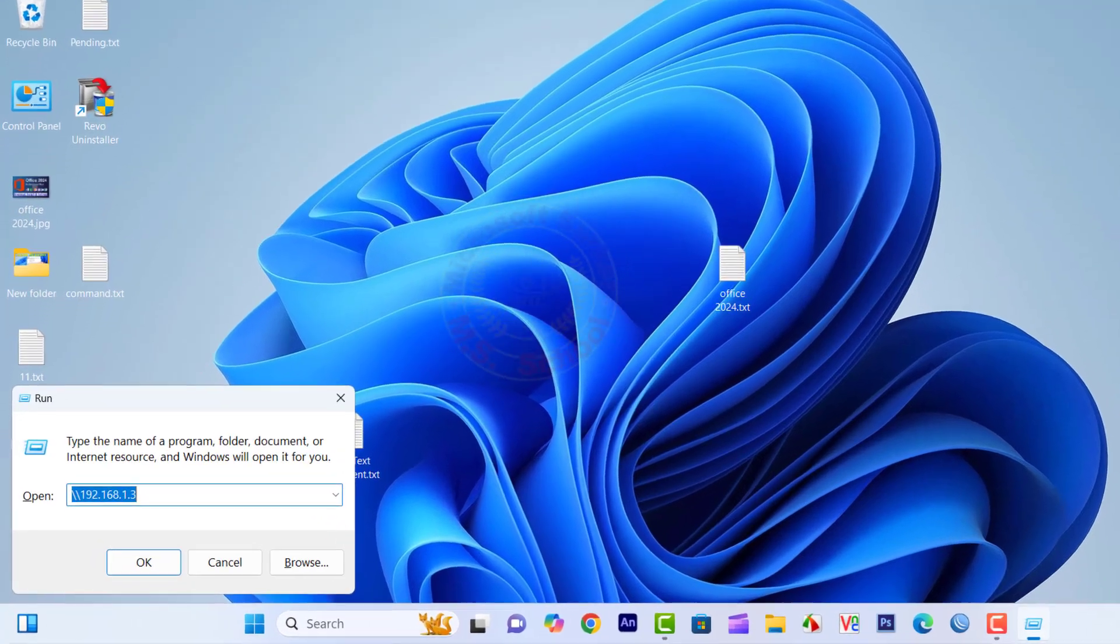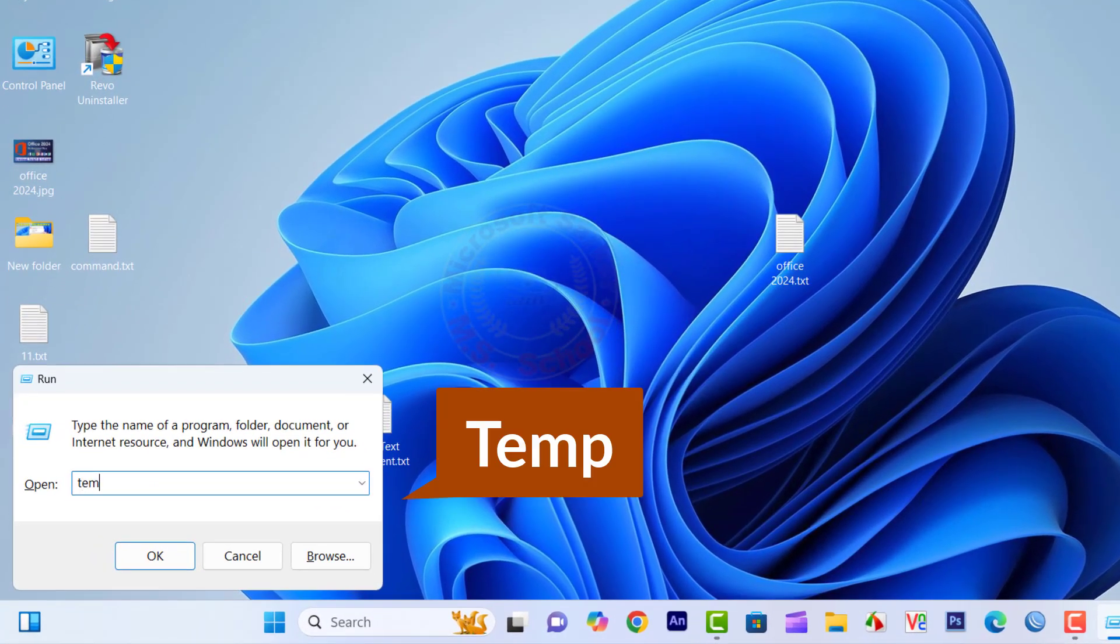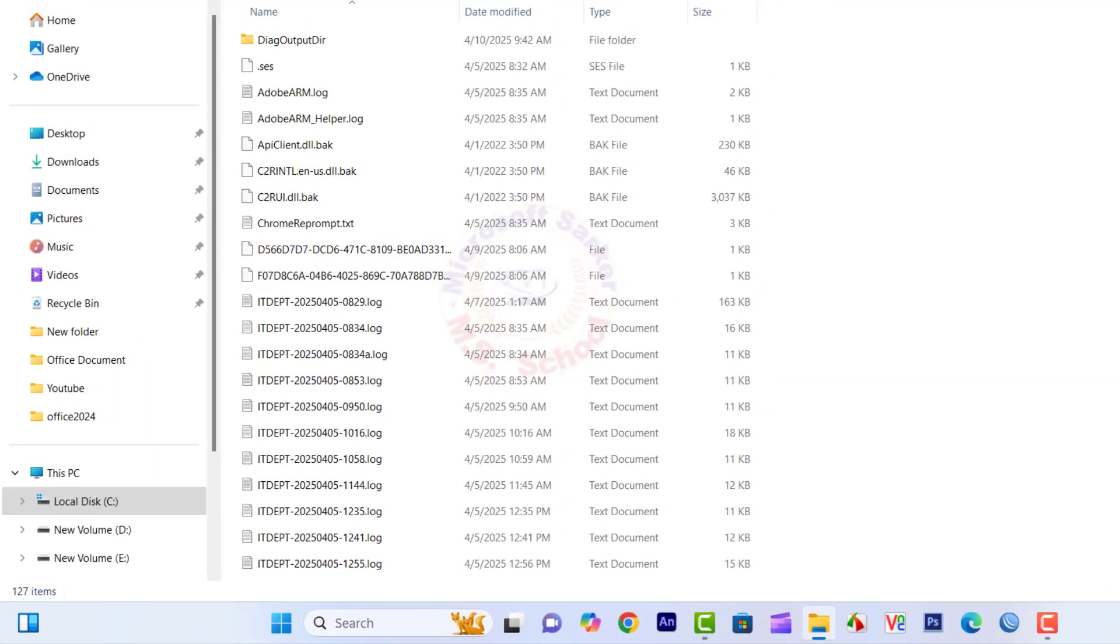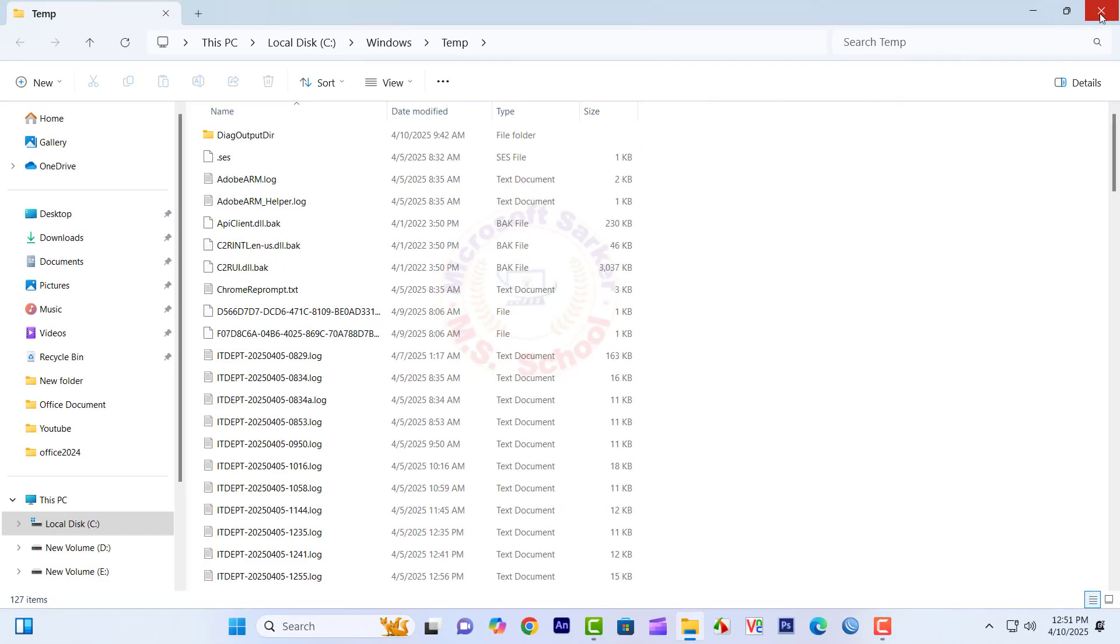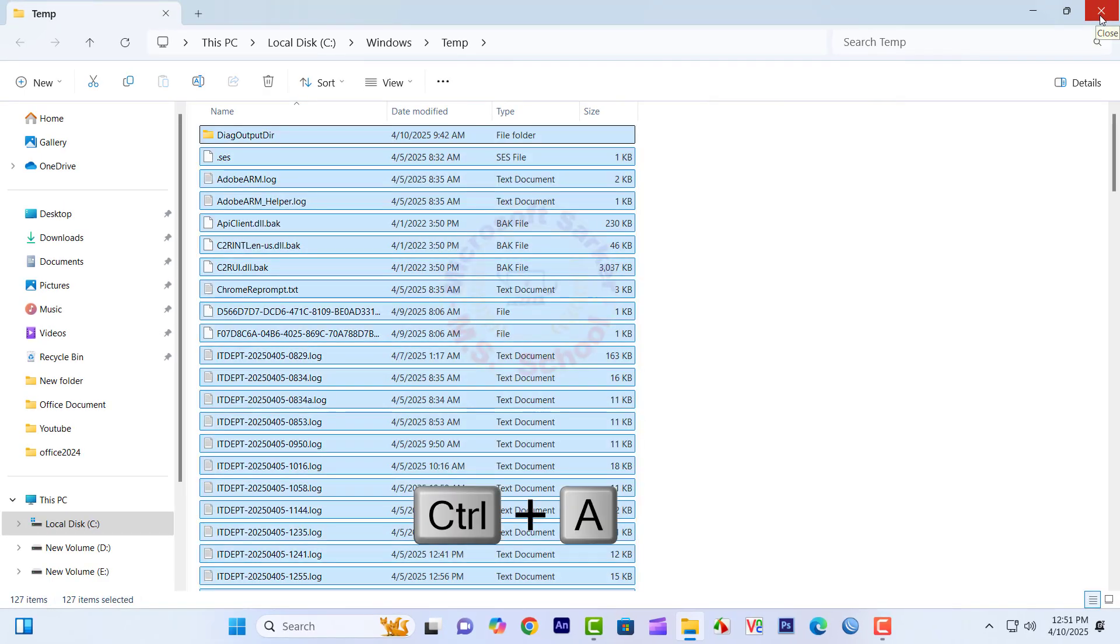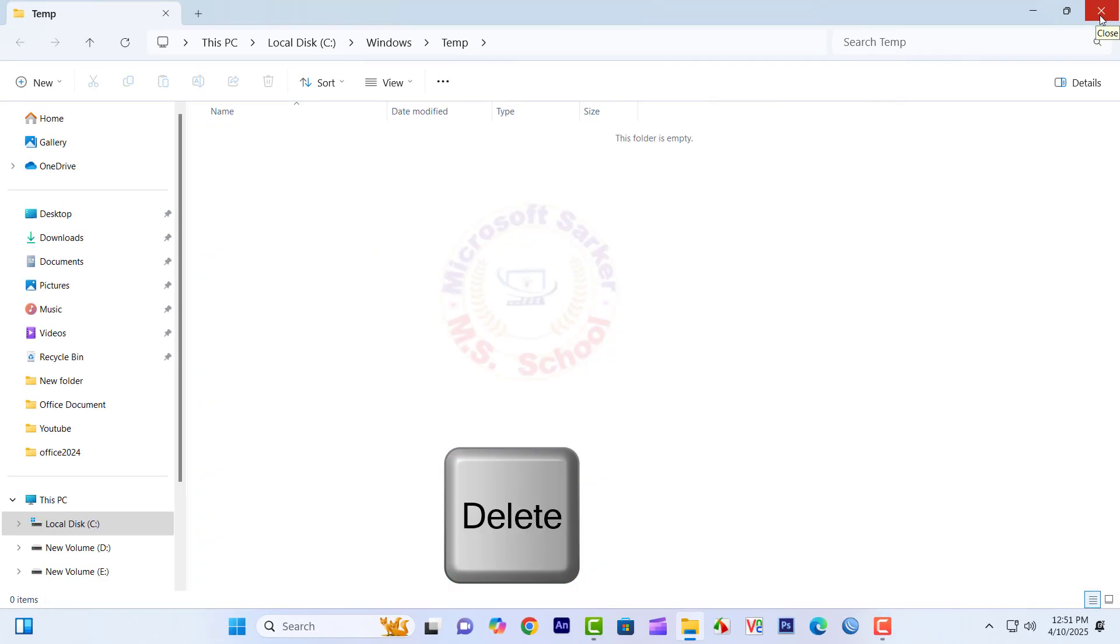Press the Windows key and R together, and here we will open the Run command. Then type here Temp and press Enter.